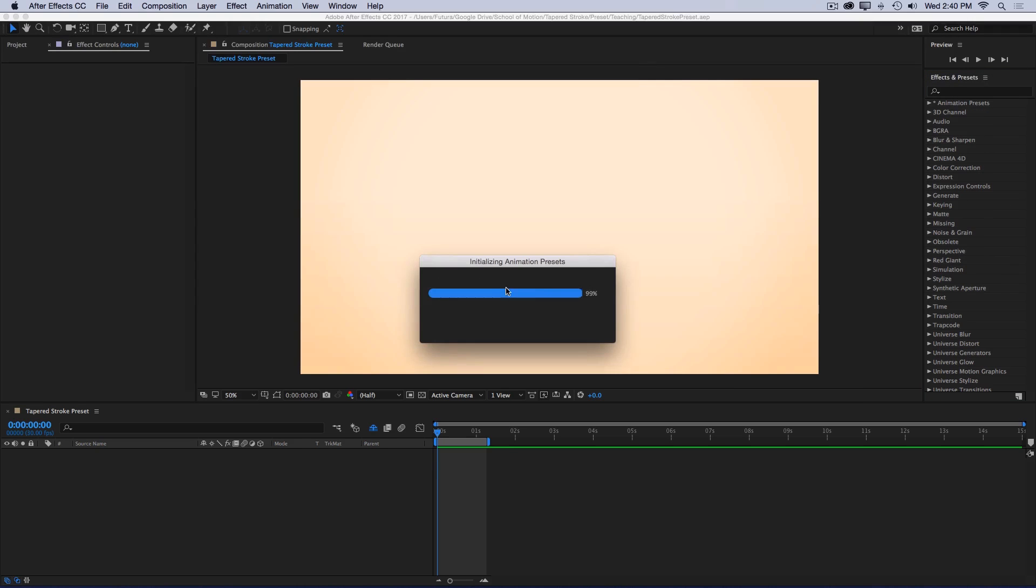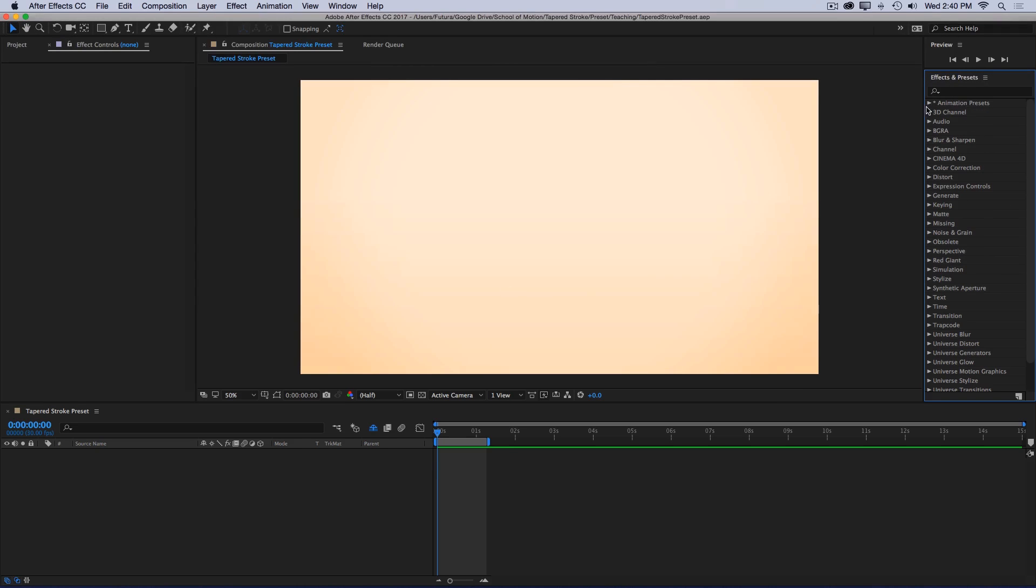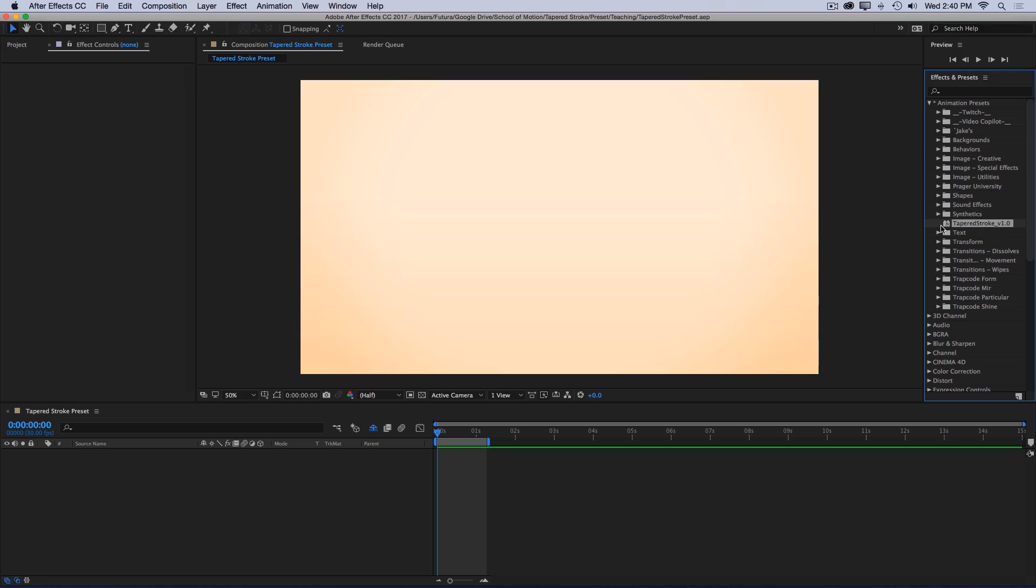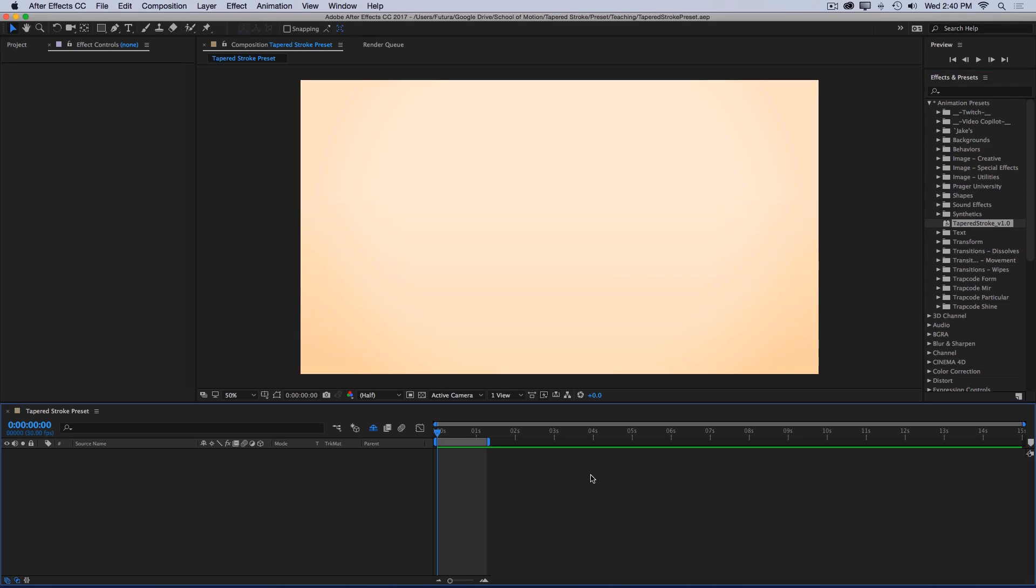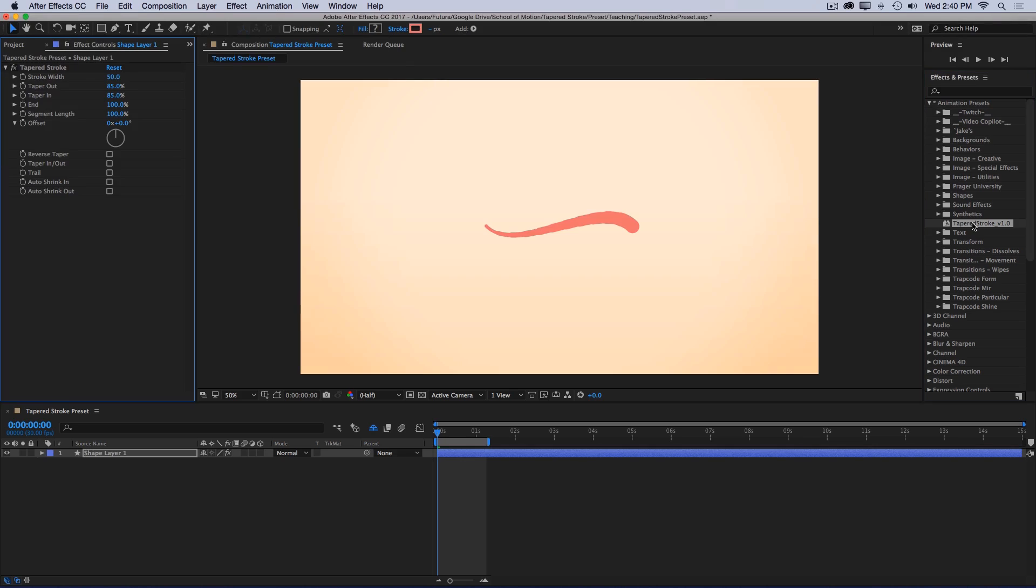After Effects will refresh, and then inside my animation presets, we have the tapered stroke. All you have to do to use it is make sure that you don't have any layers selected and double click, and just like that we have a single shape layer, tapered stroke, with a bunch of really powerful controls.